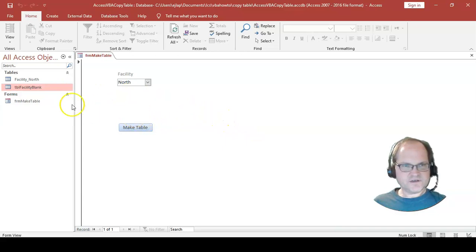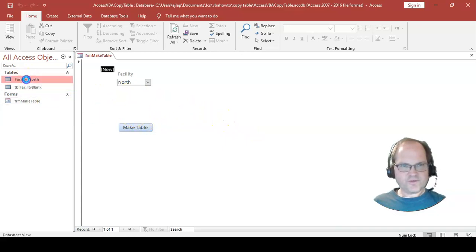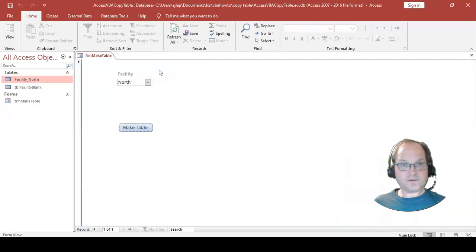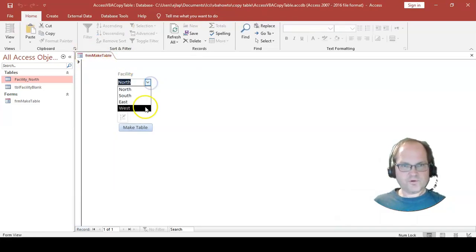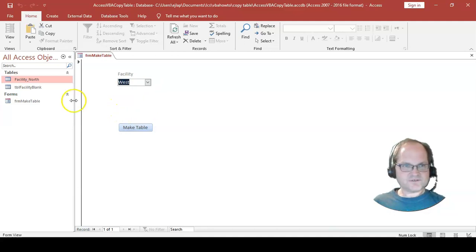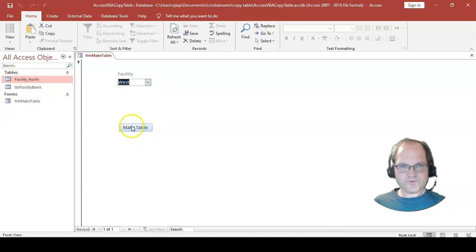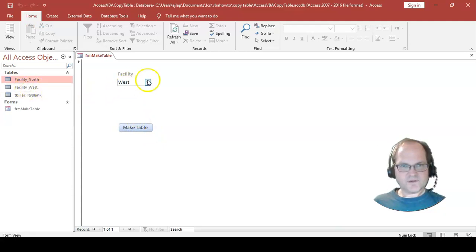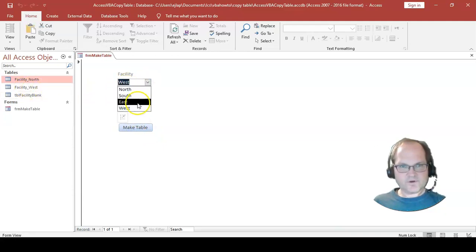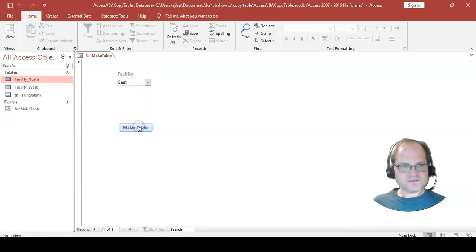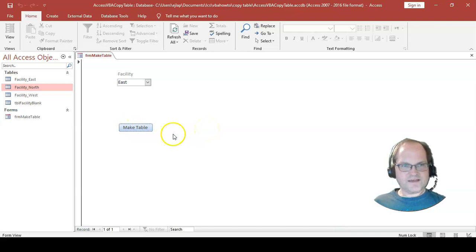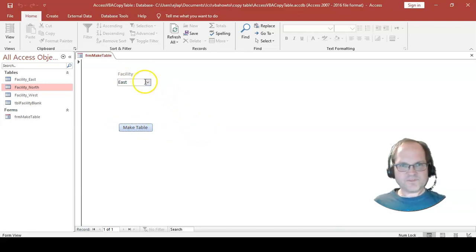As you can see, facility_north table was created. If I want to go west, I should receive a table facility_west, and it does. If I want to go east, let's do this again. Okay, great, perfect.